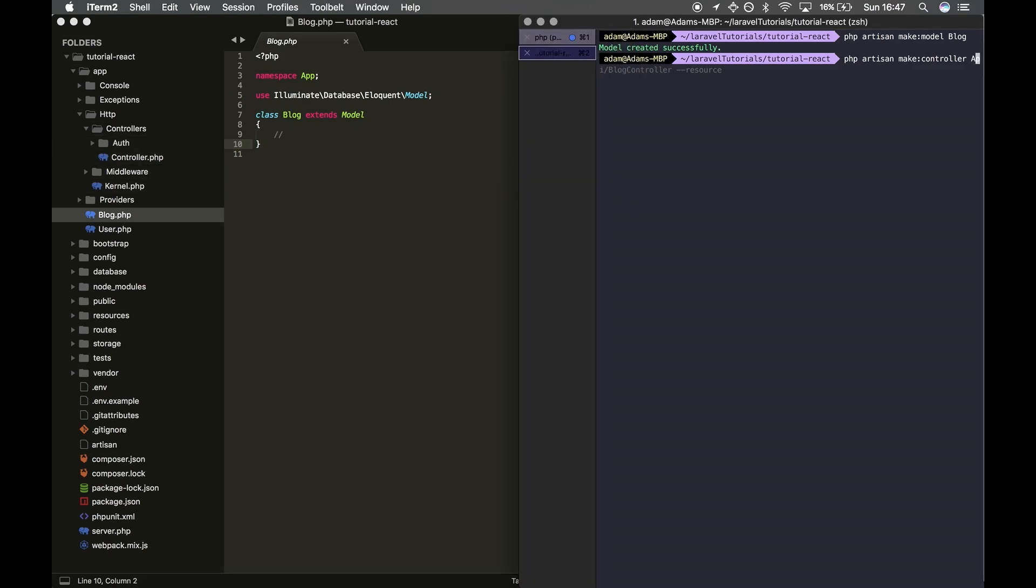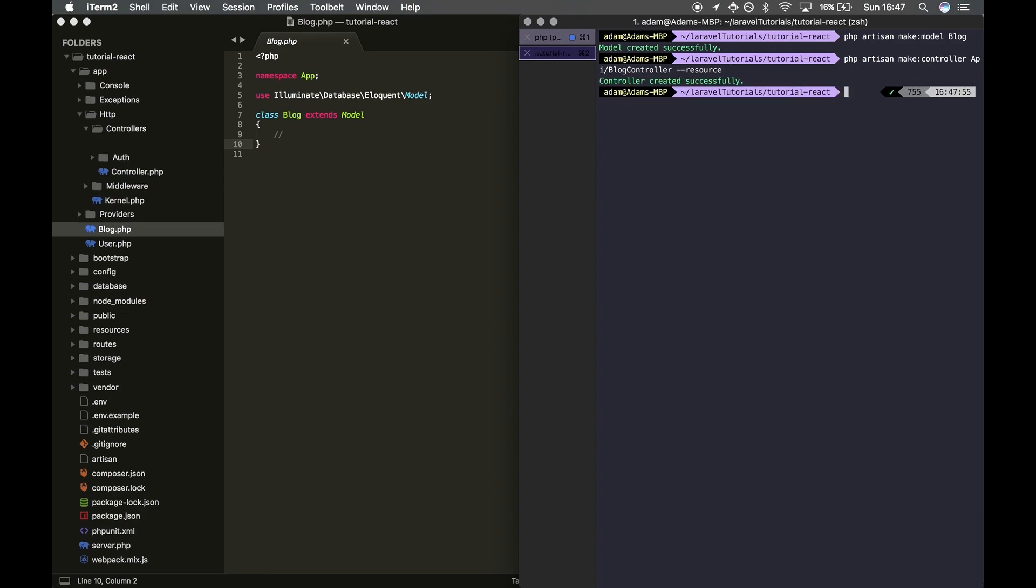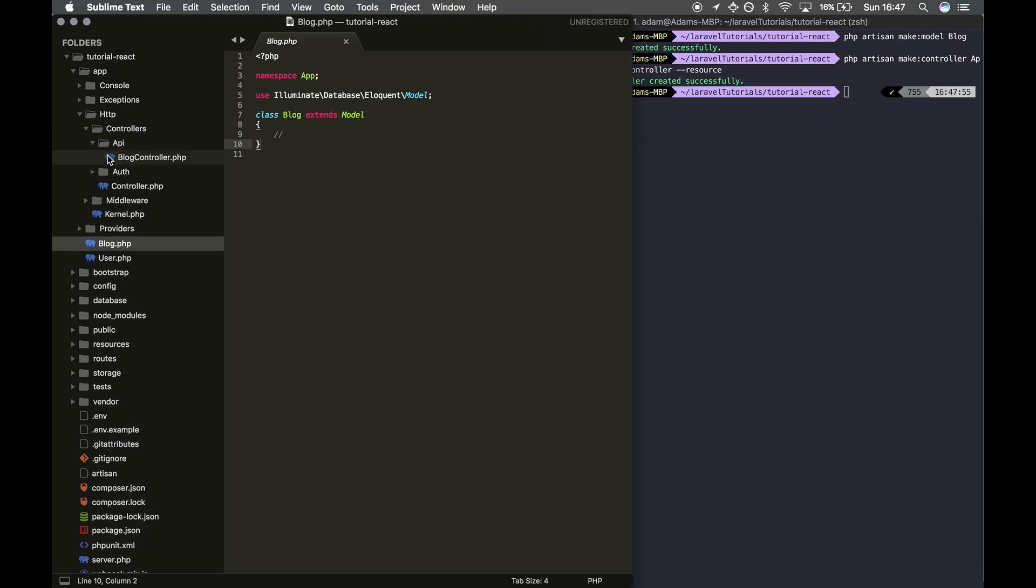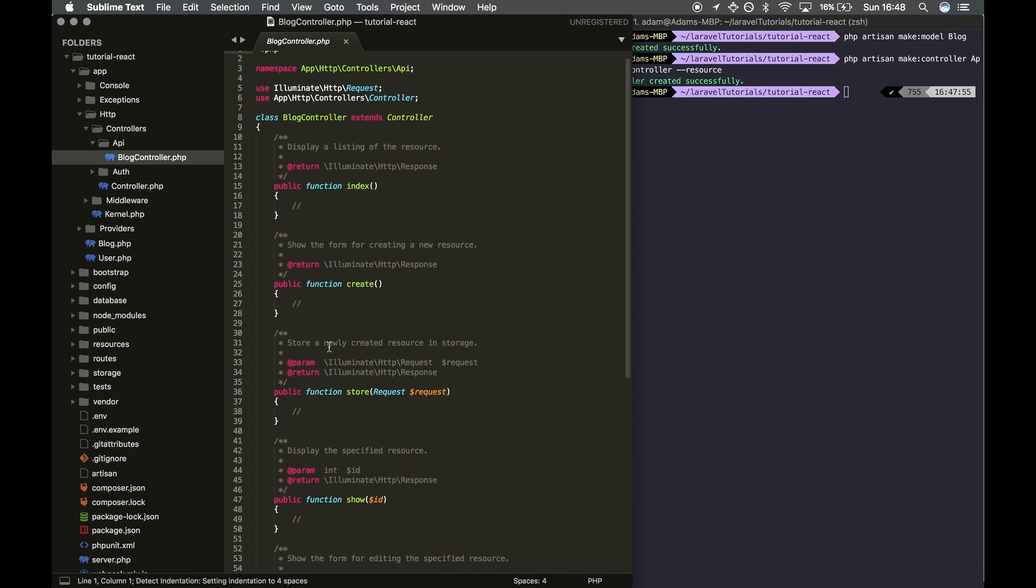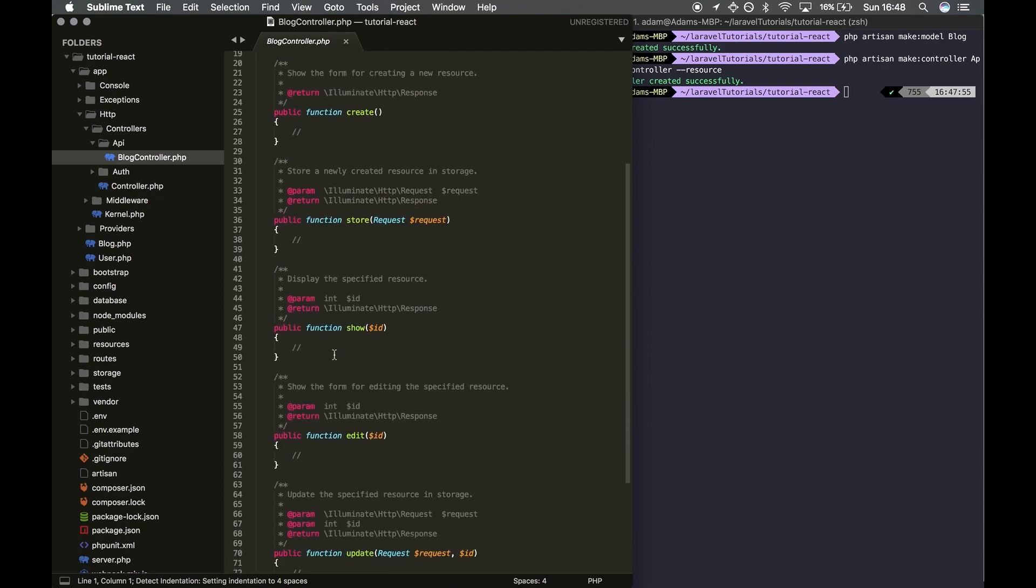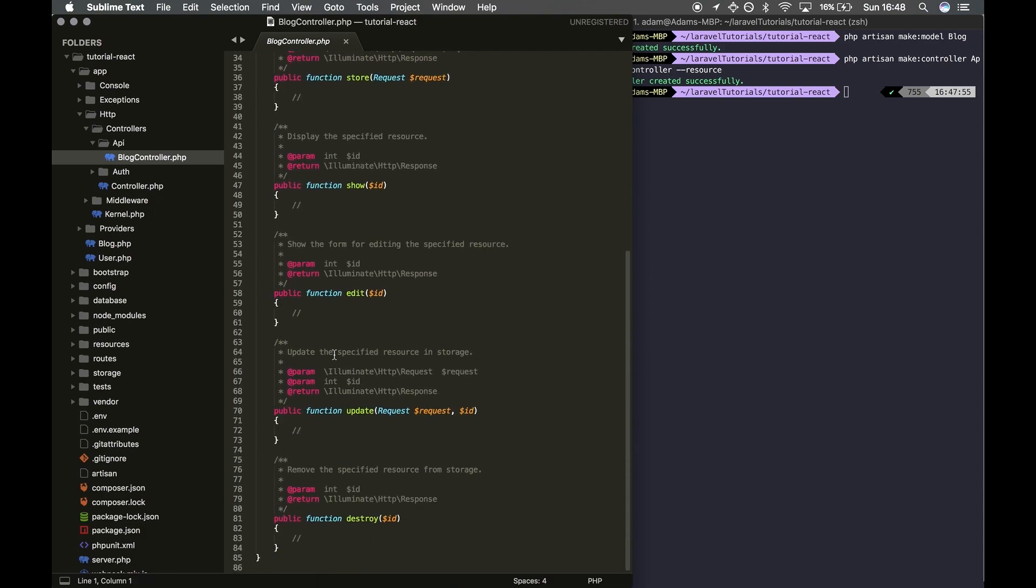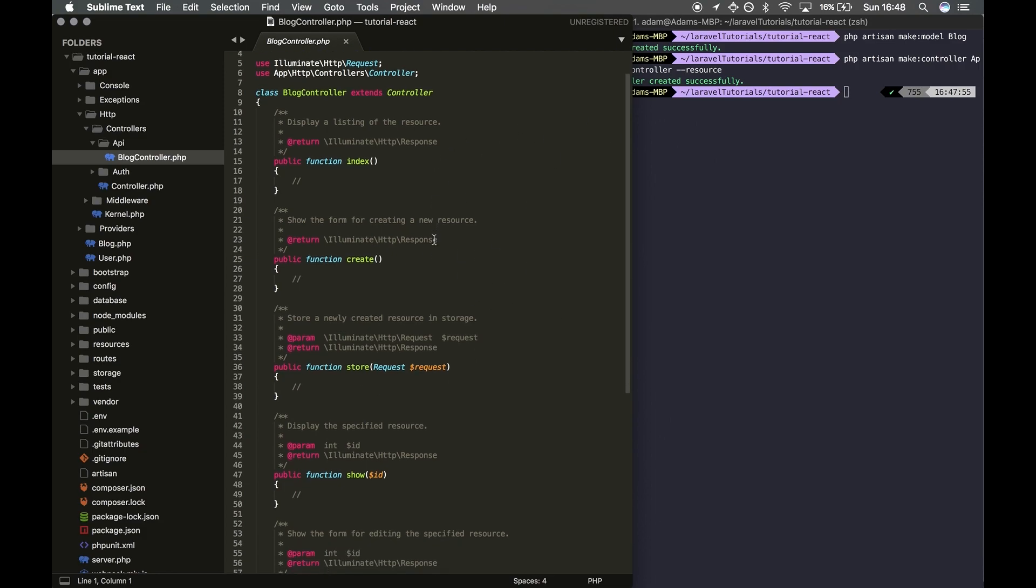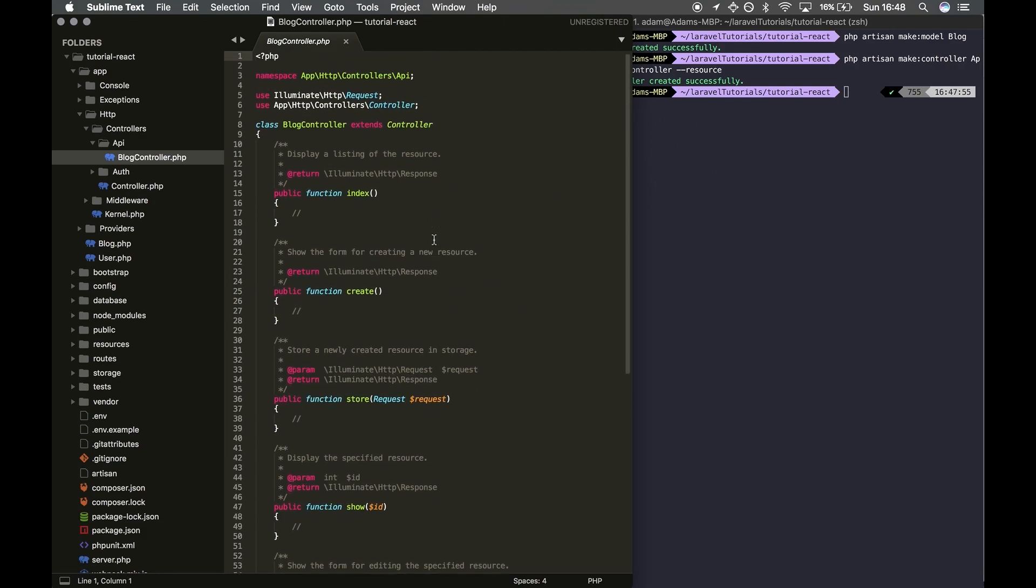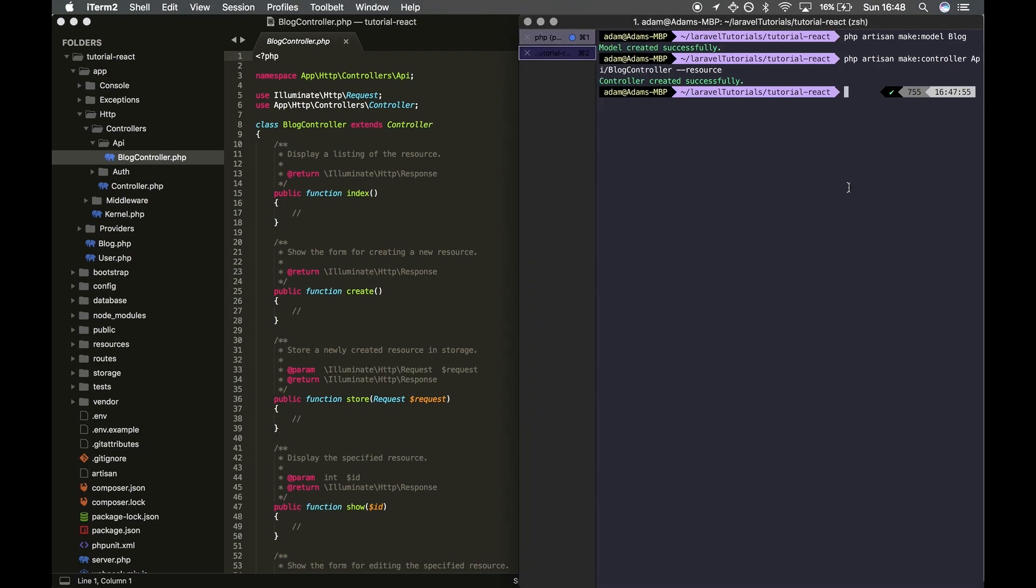And then we're going to add --resource. Let me generate it first. This is going to make a file with all these default functions in there, and these are the CRUD functions: create, read, update, and delete. This saves us a lot of time and we don't have to build it manually.